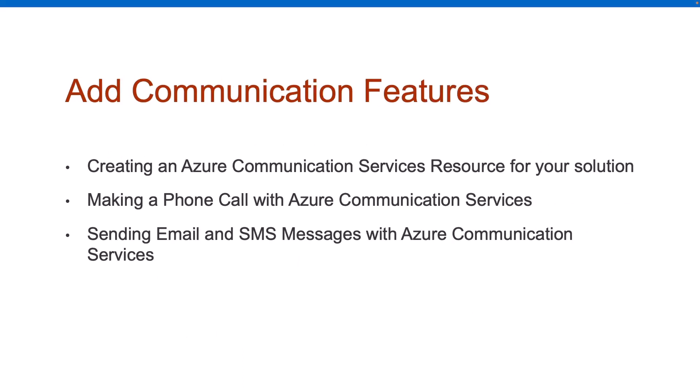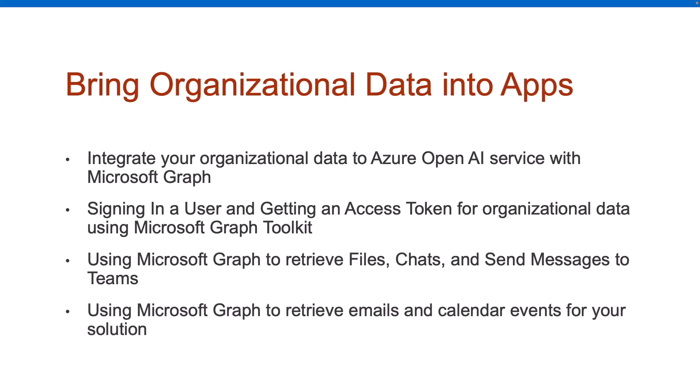The other main topic is communication features. And there's three areas here. First off, you'll learn how to set up Azure Communication Services in the Azure portal. Then you'll learn how we can use some of those features, like how do I make a phone call from my application? Or how do I send SMS or email messages?